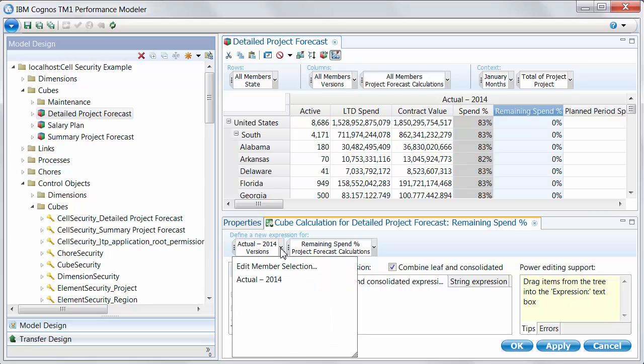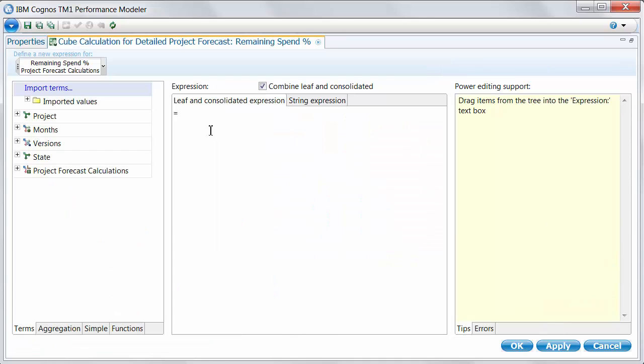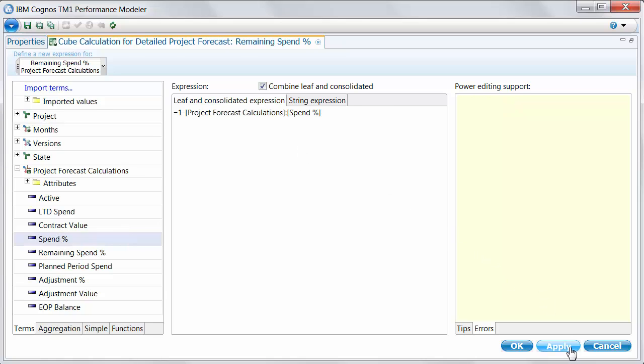And I'll make this both an N and C level expression. So one expression for both. I'll also change the scope. I have a number of versions here, but I want this to apply to all of them, not just my 2014. And let's think about how we'd write this expression. So typically, it'd be something very simple, which is just one minus my spend percent.